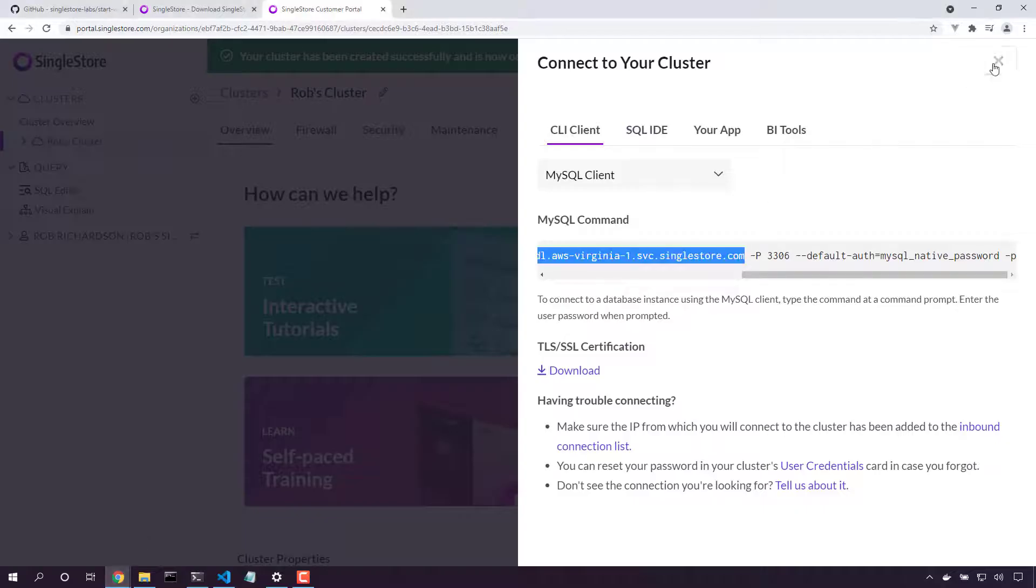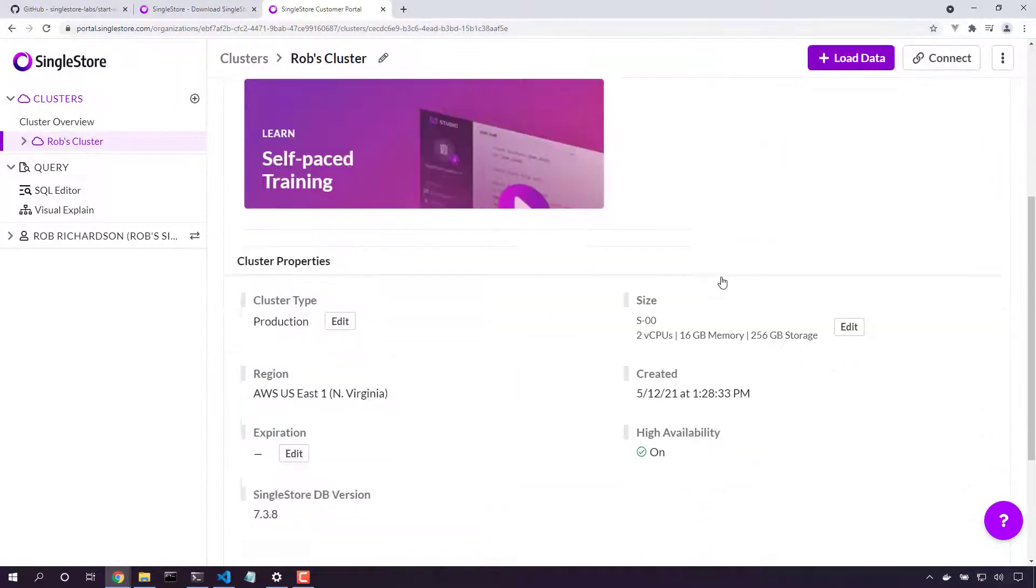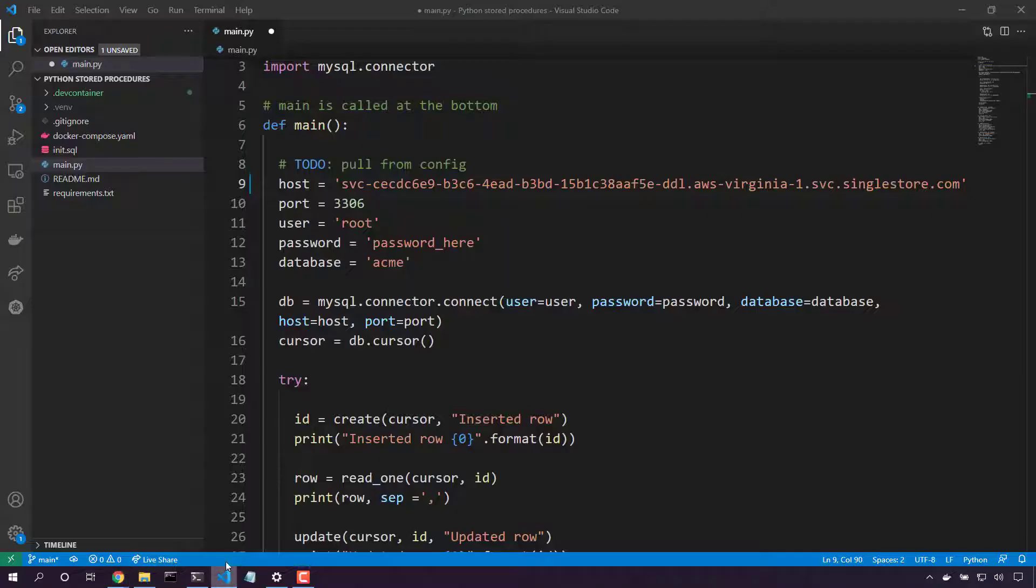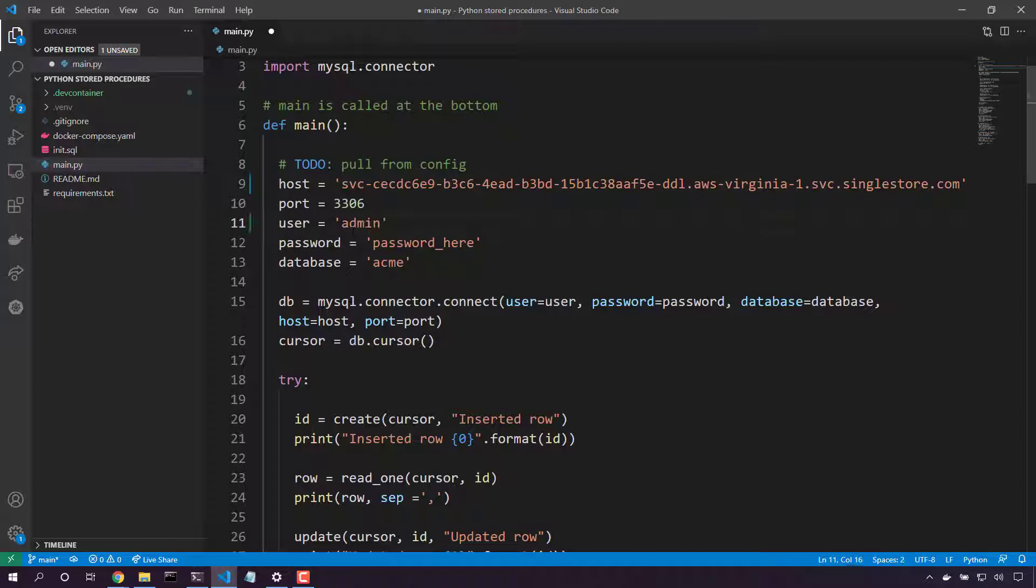Now, I can see here in my details that my master username is admin, so let's set the user to admin. And the password, I will use the password that I set inside the portal.